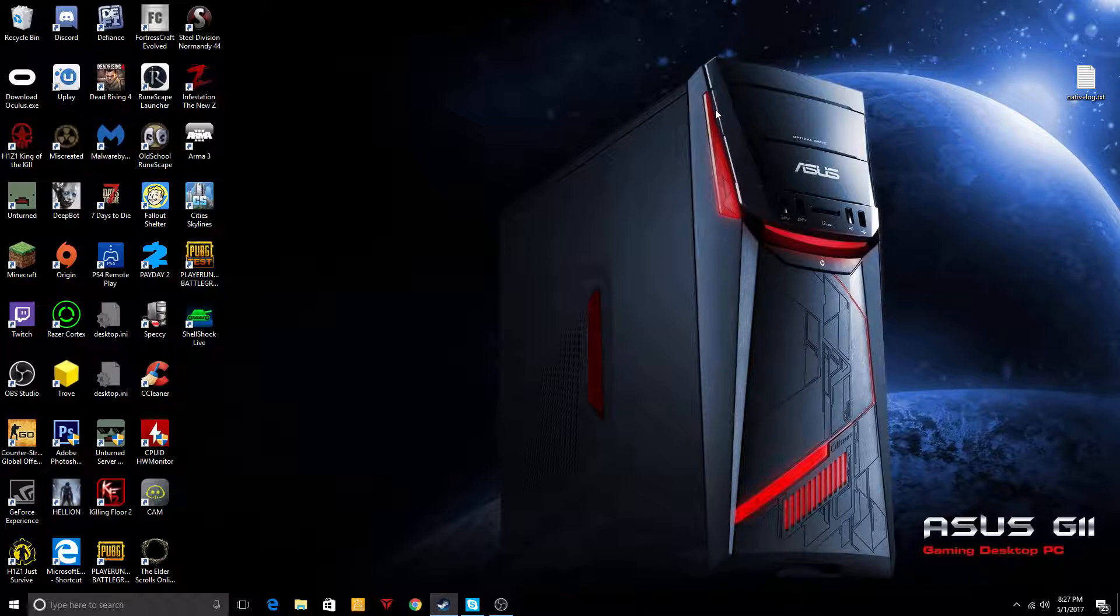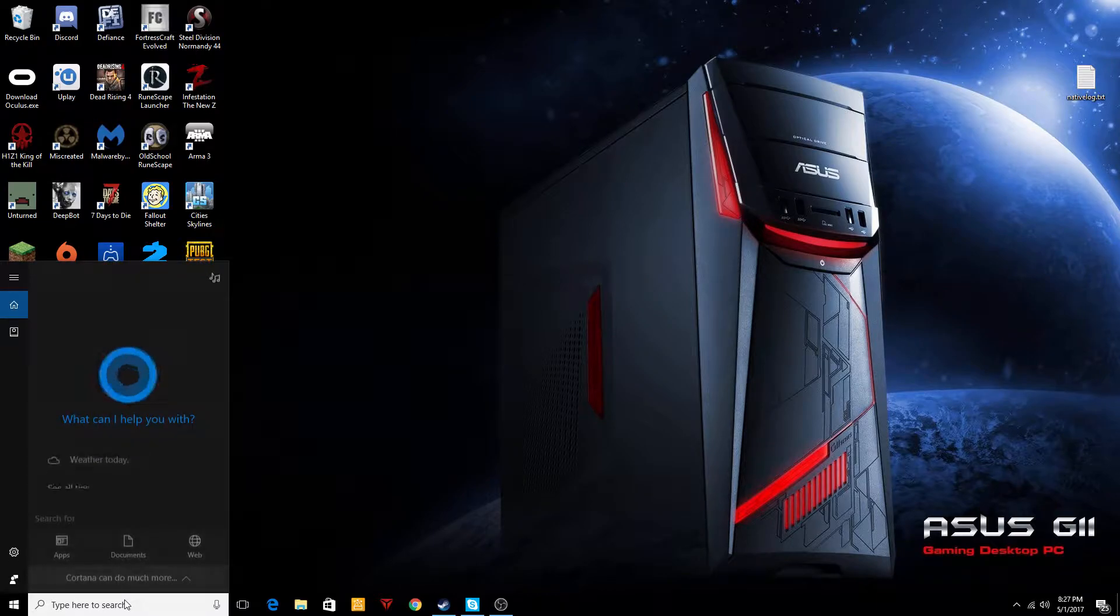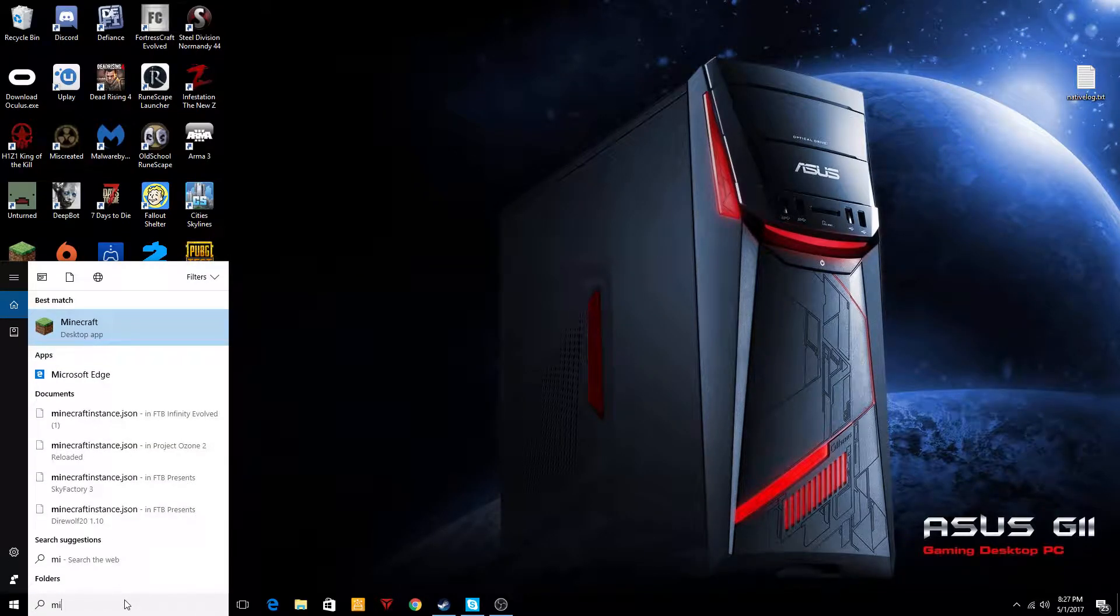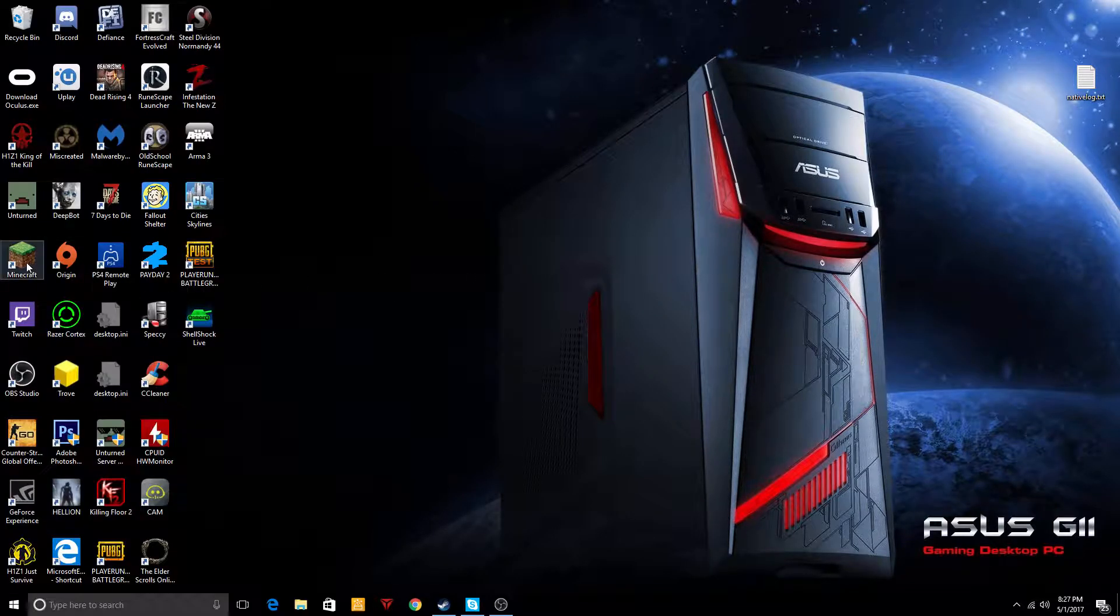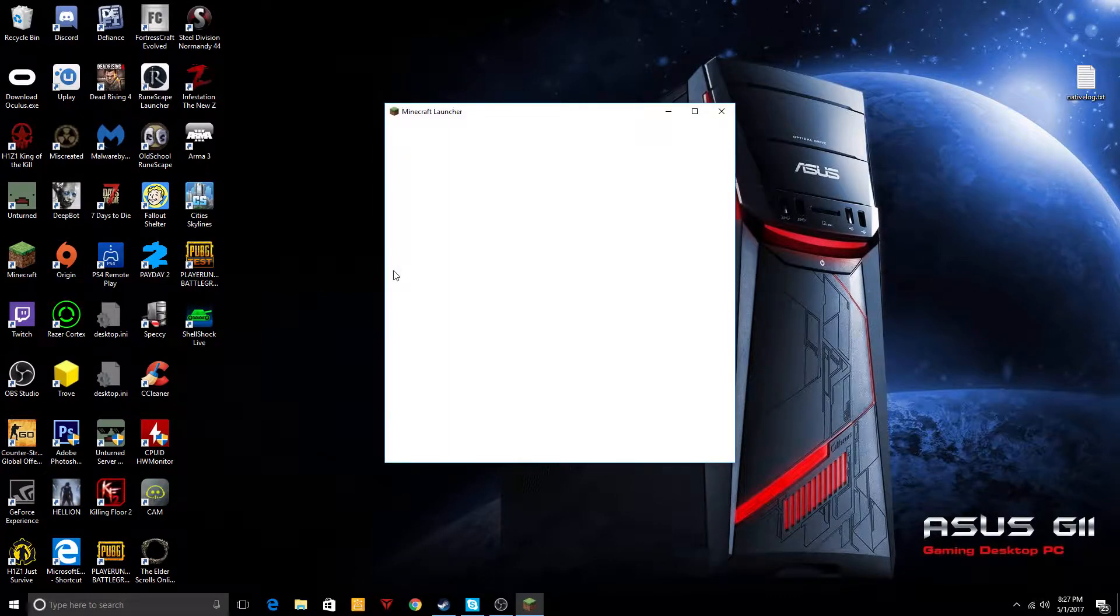So first thing you want to do is either come down here and type in Minecraft so you can open the Minecraft launcher, or just double click on the icon that's on your desktop.